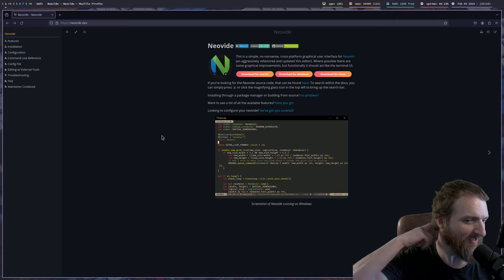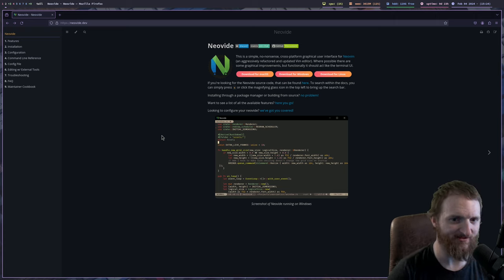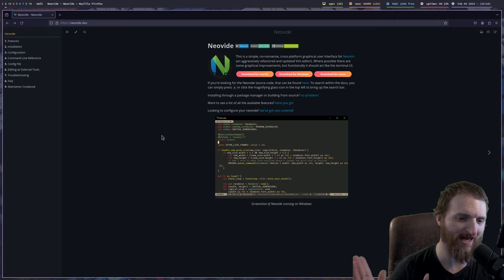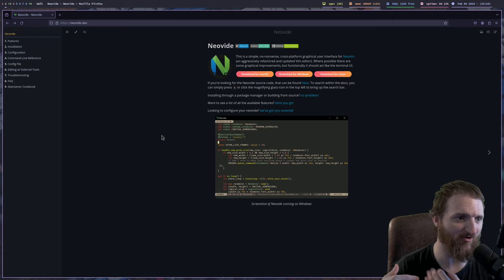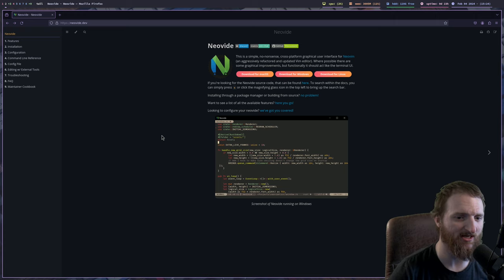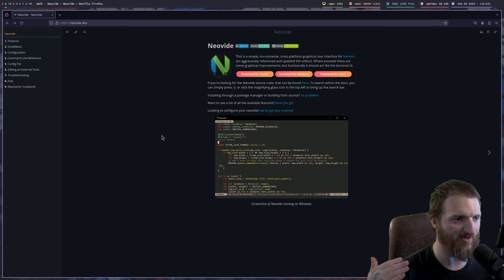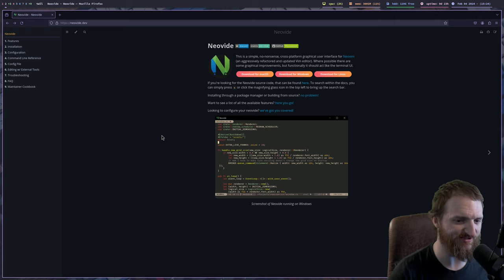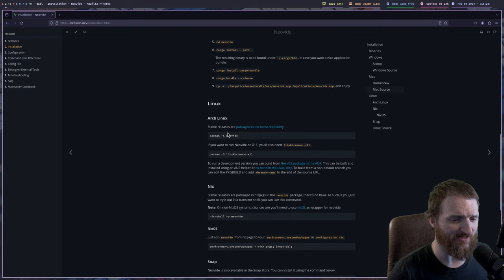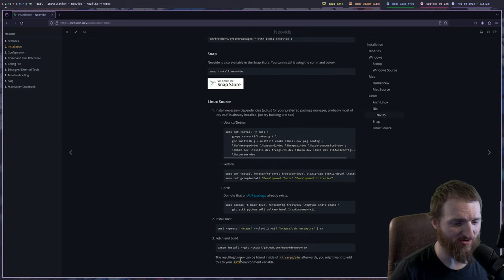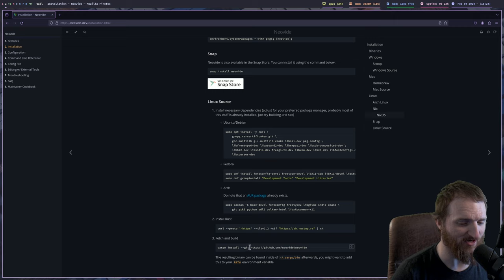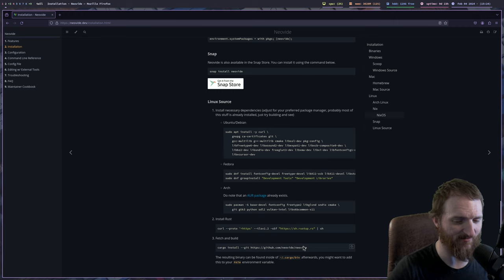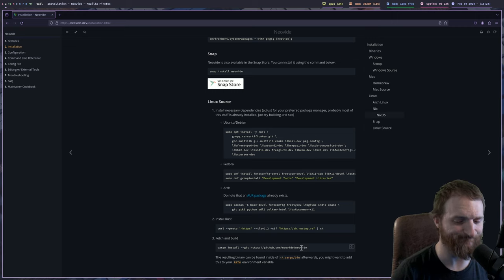Neovide. Now, Neovide does have two websites. Well, they have a GitHub website, and then they have their official website. Their official website is neovide.dev, and this will give you all the configuration stuff and how you can get started. Now, I will show you how I've installed this on Gentoo is I did this right here. I did the cargo install git, and then I just got it from the GitHub, pretty much.